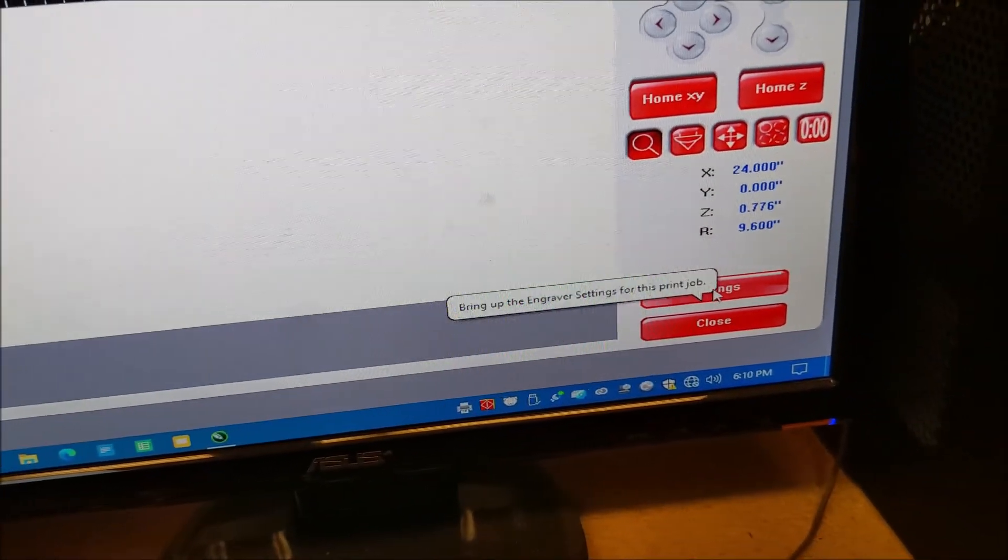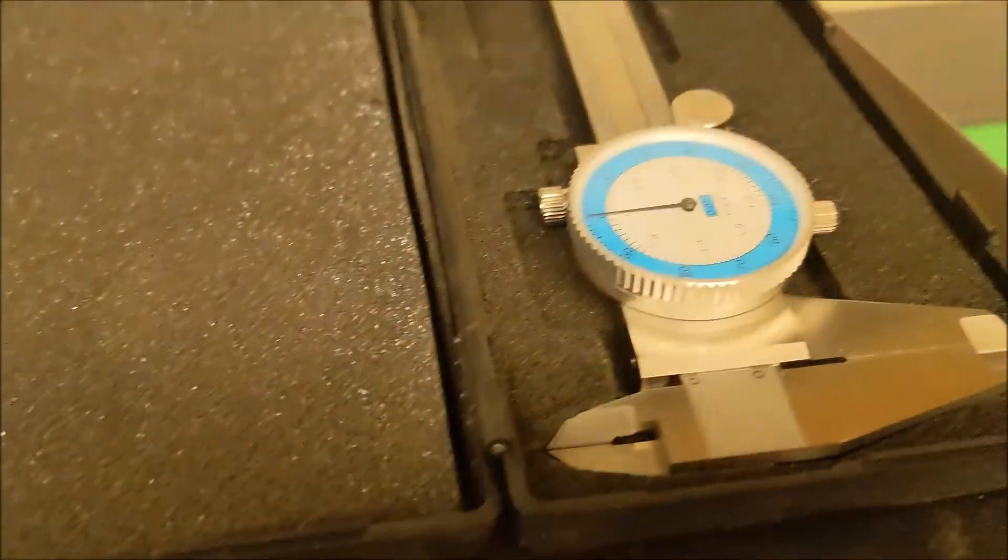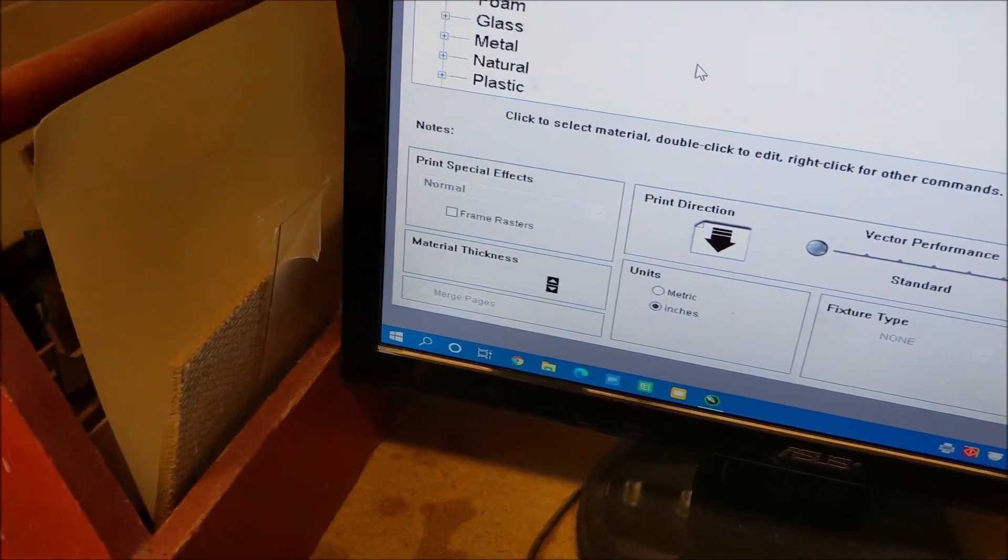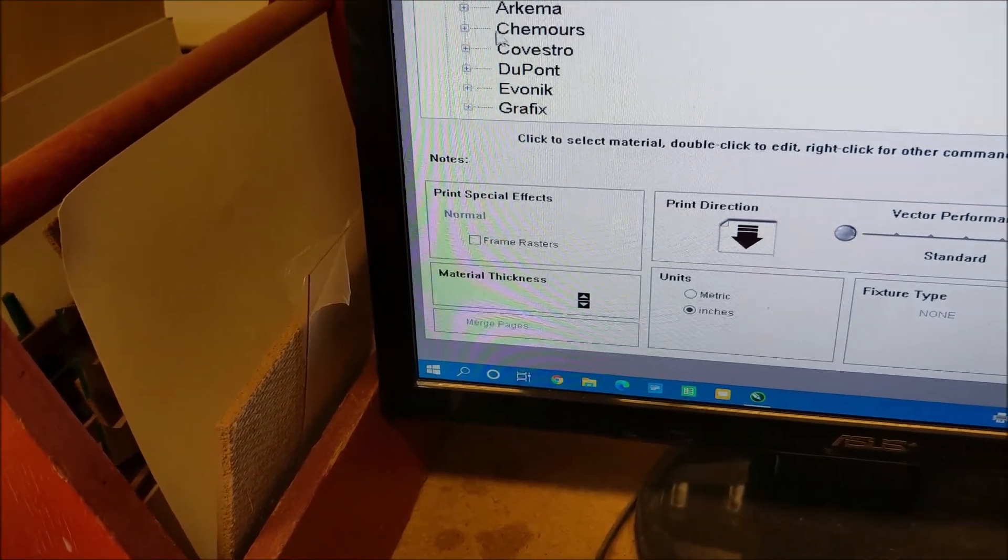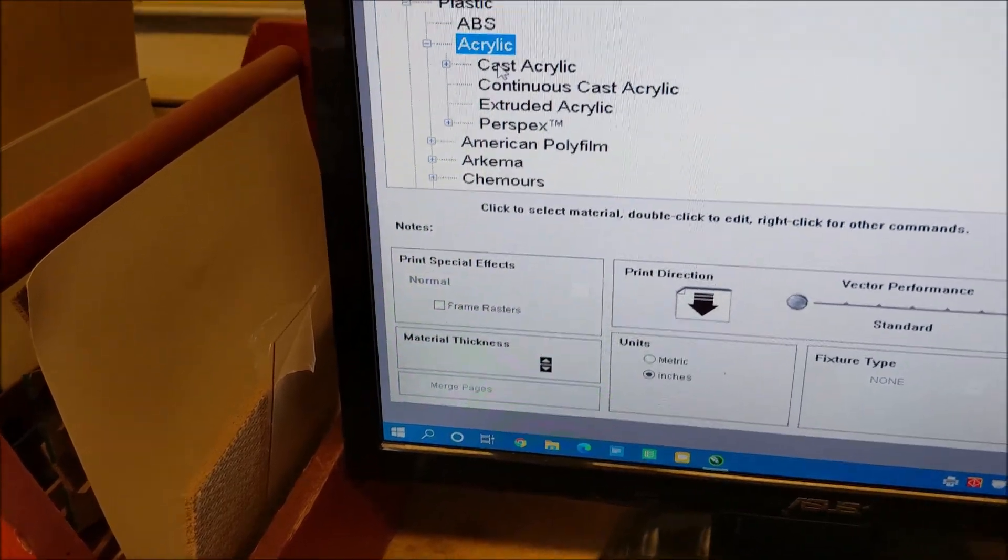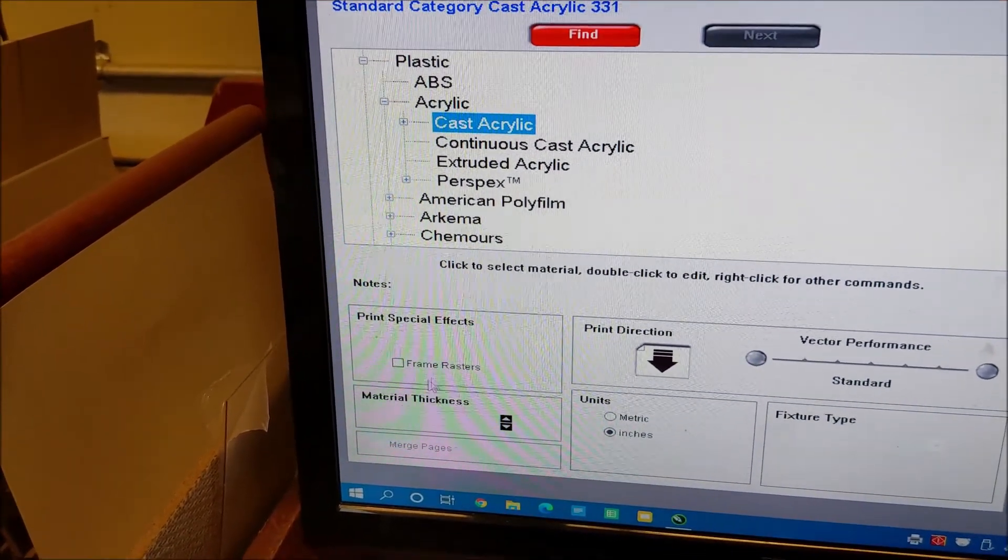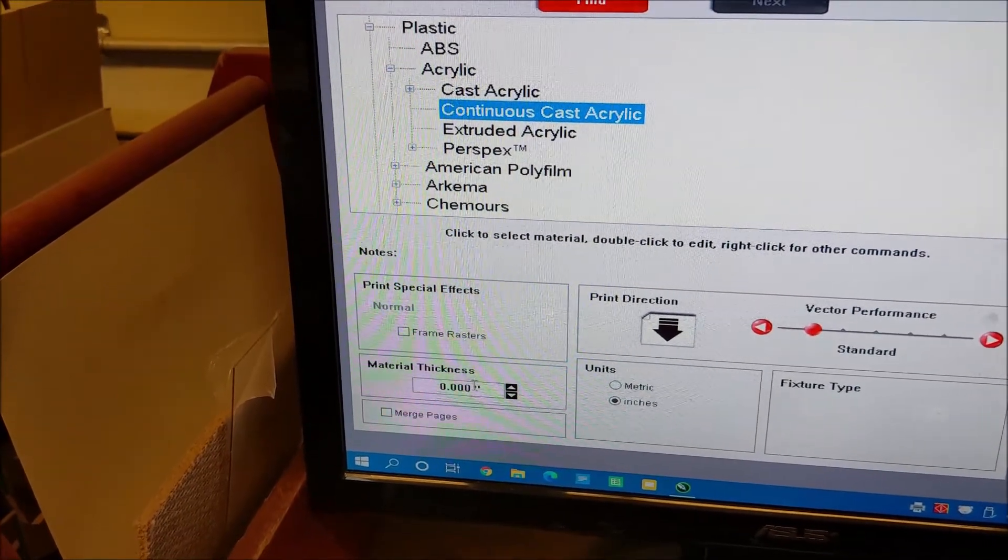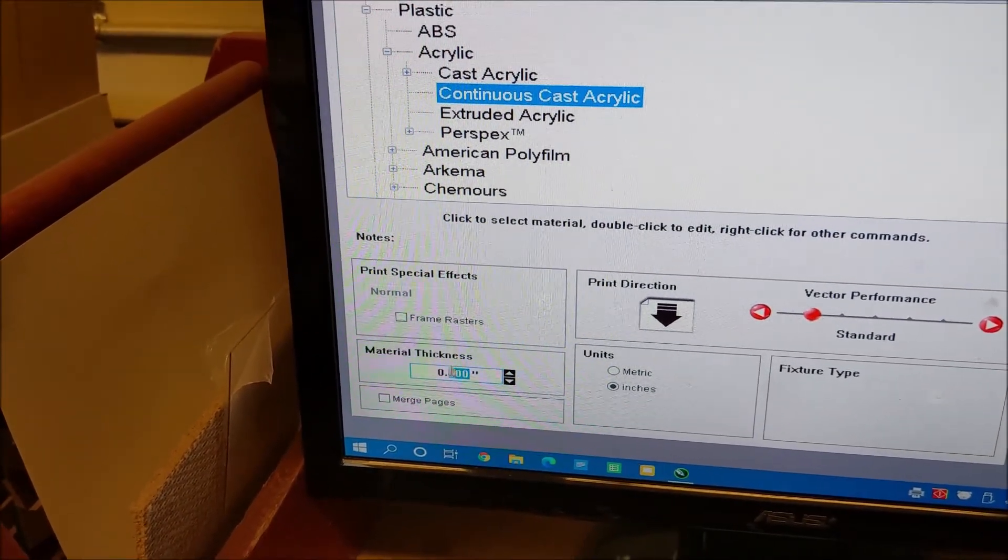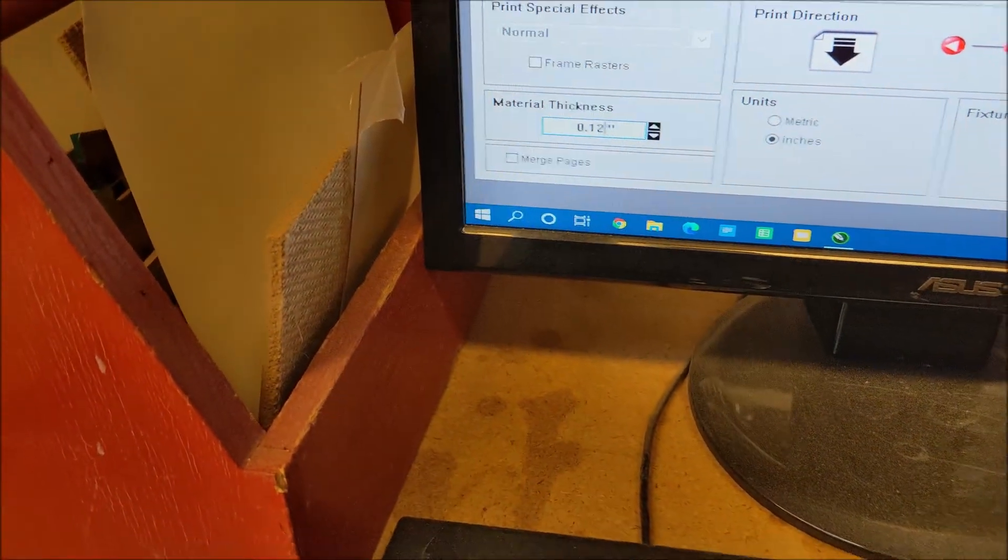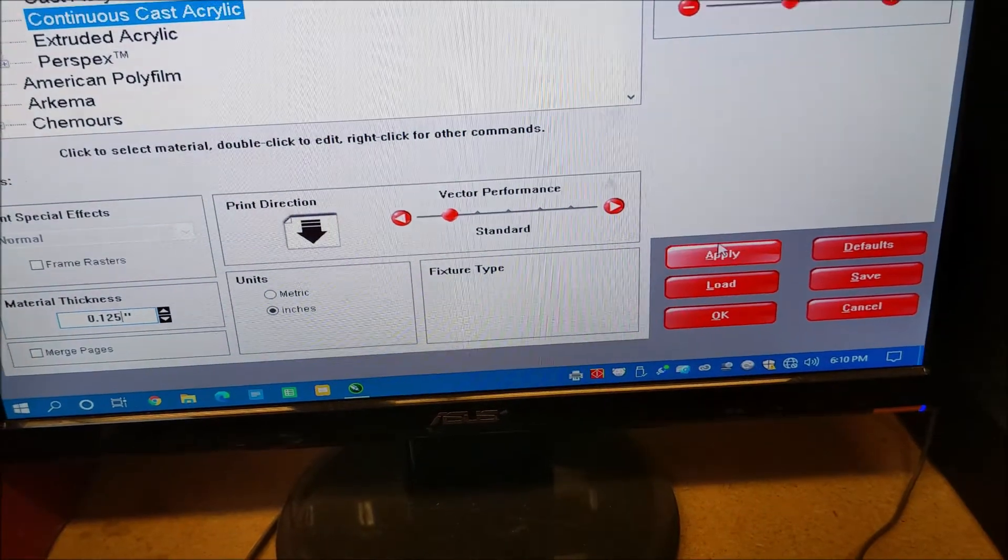Very important to go down to settings here. You check the thickness of the material with the dial caliper. They're exactly 0.125 inches thick. This is a plastic material. It is an acrylic. It's actually a cast acrylic. And then the thickness is 0.125. Then I hit apply.